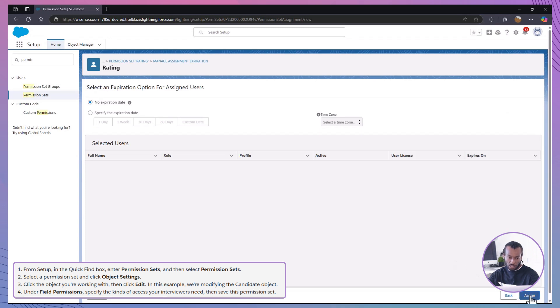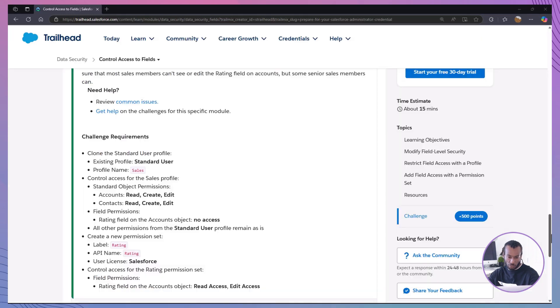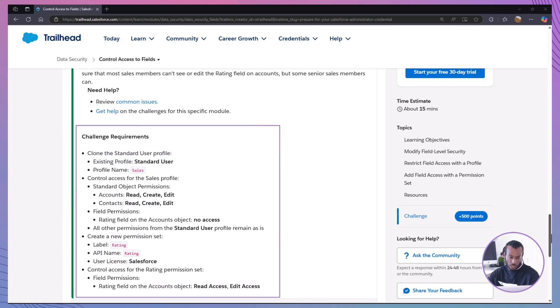Using permission sets this way ensures sensitive data is only accessible to those who need it. Now that we understand the theory, let's apply it with a hands-on challenge.